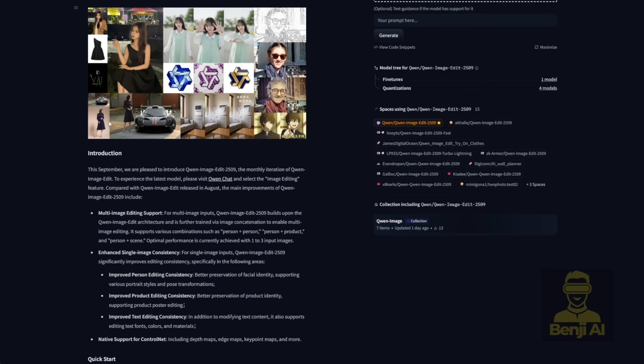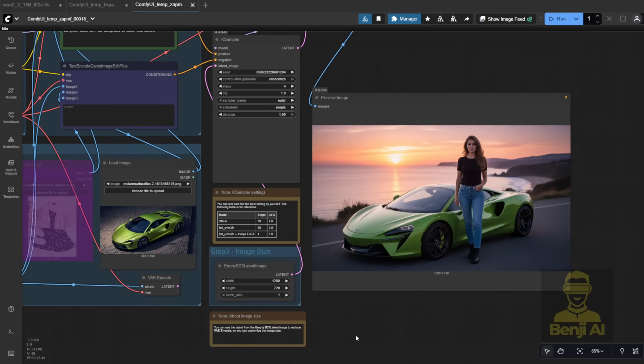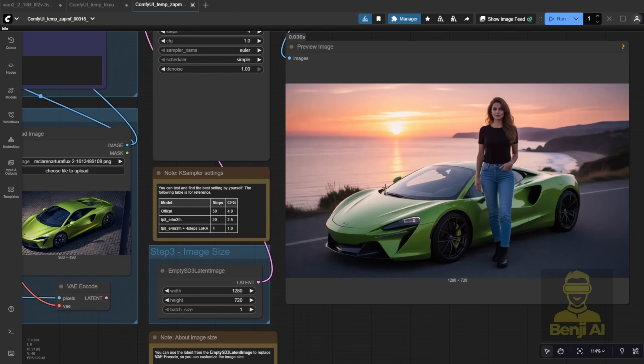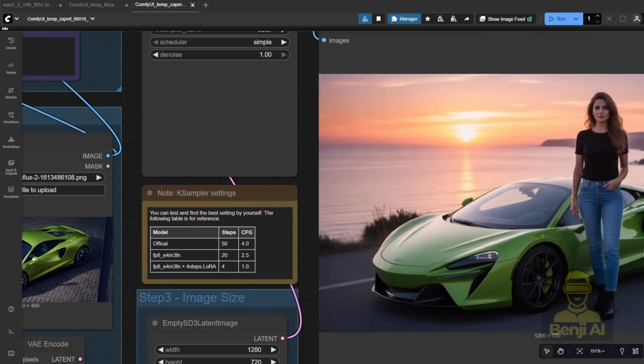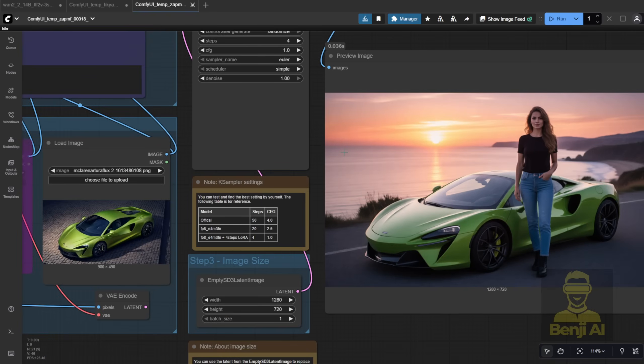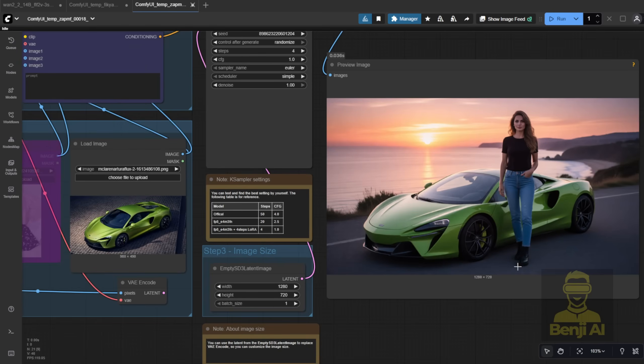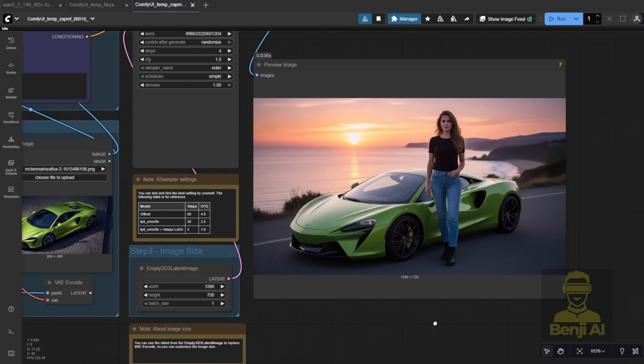And of course, you can also treat the car as an object and place it into a totally different scene. For instance, I described, a stylish woman in a black shirt and jeans is standing beside a green sports car, but in a new environment. And it worked. Though sometimes the object scale isn't quite what you'd expect. Like the car might come out too small.